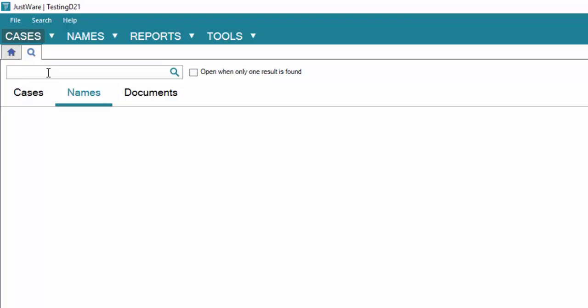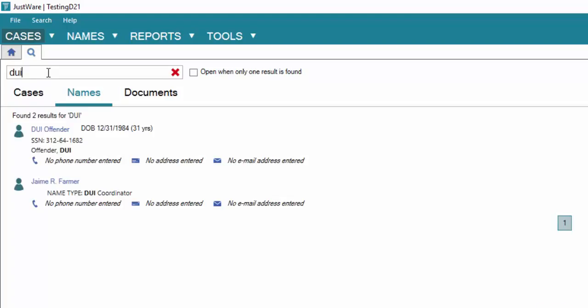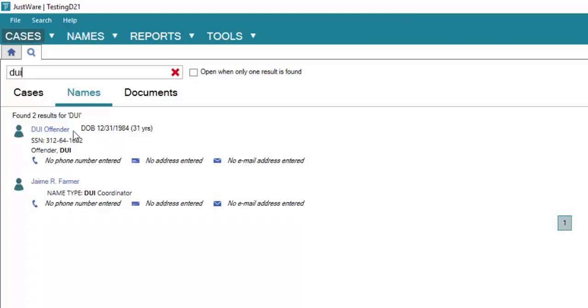In our case, we have Mr. DUI offender. I went to the magnifying glass here in the upper left hand corner. Once I clicked on that, typed in their name, actually the first portion of their name. We see that there are two instances where DUI came up, and we do have an actual record for DUI Fender.